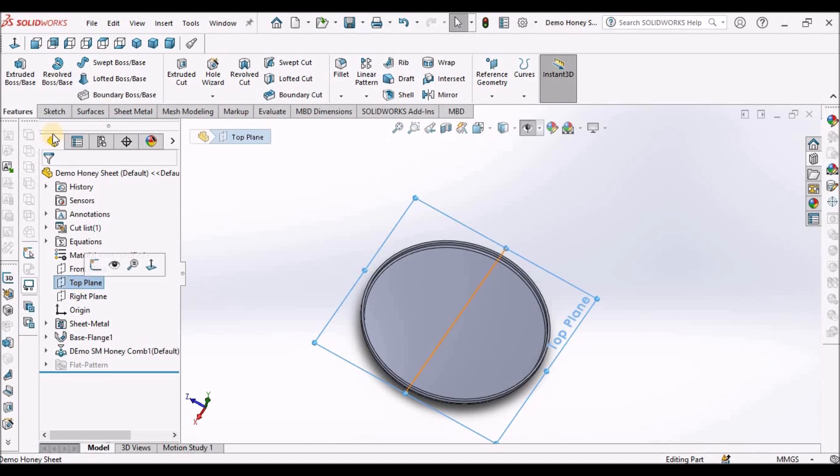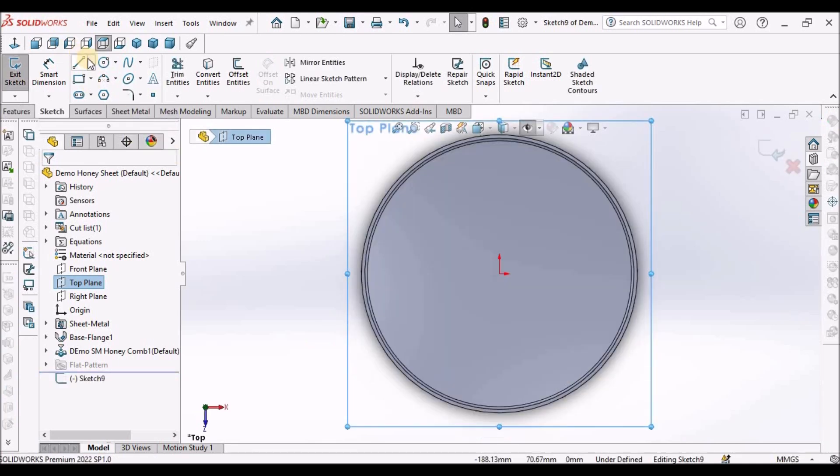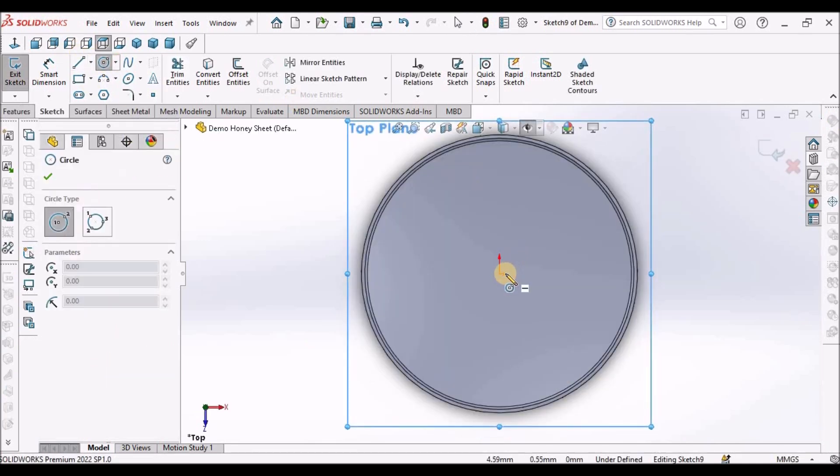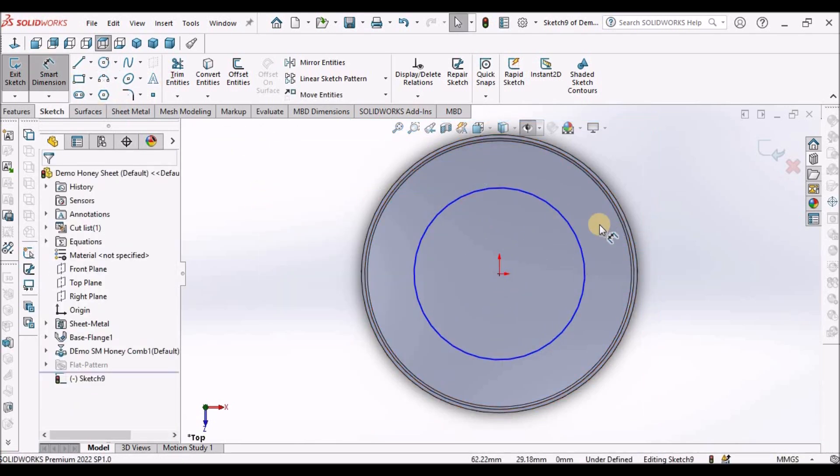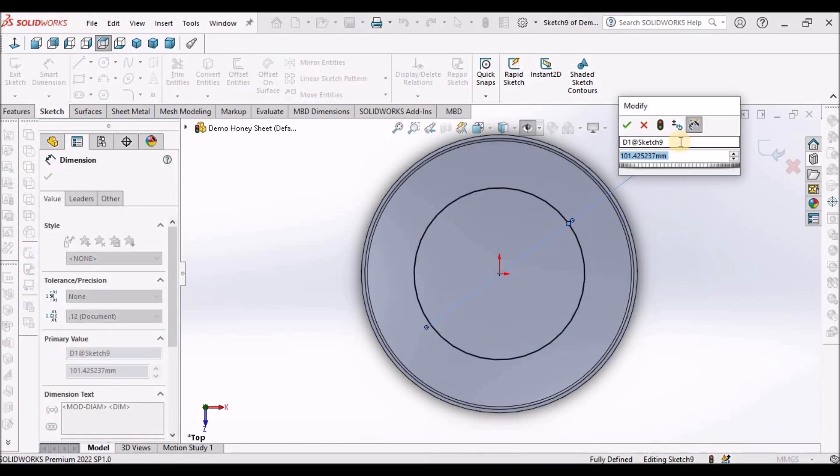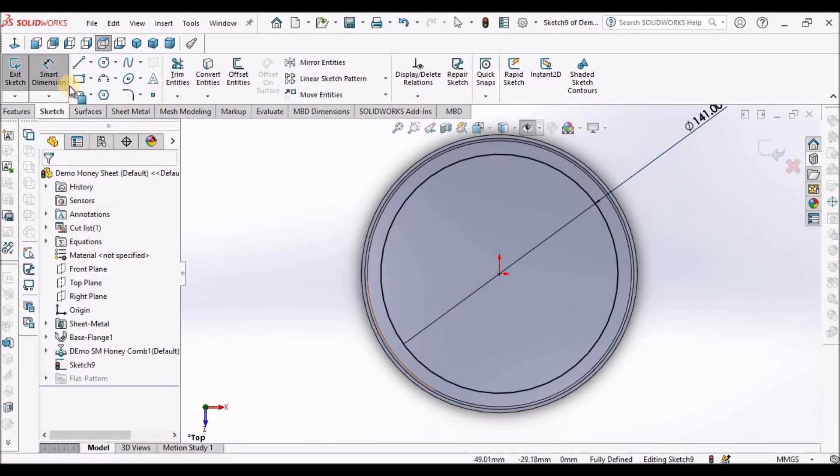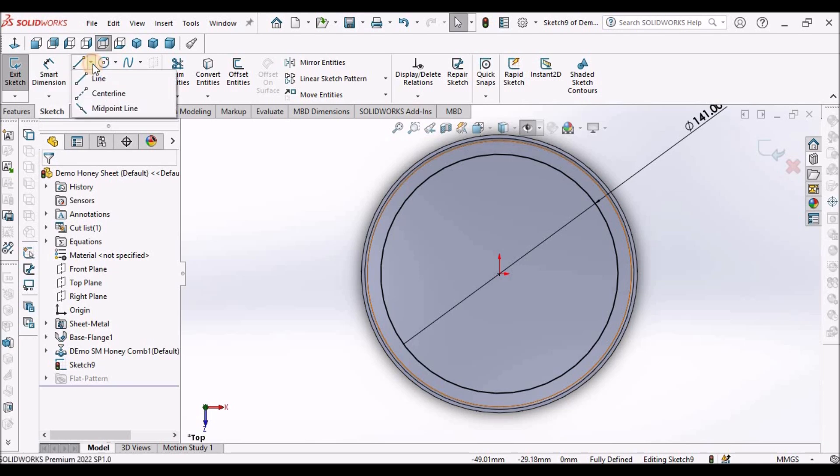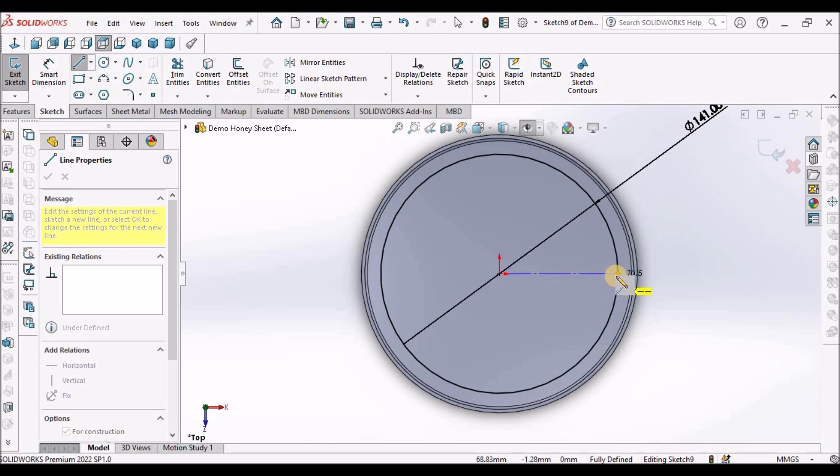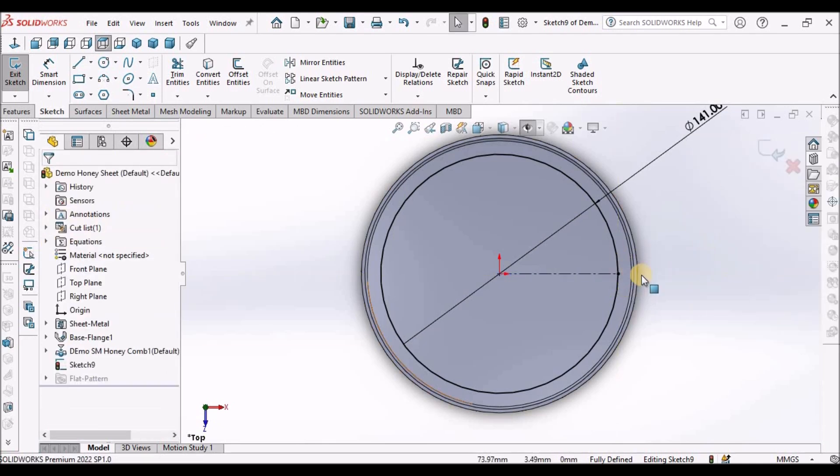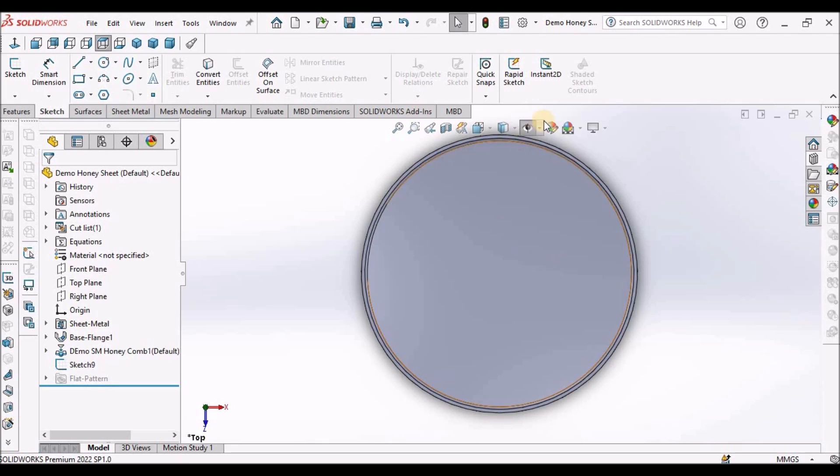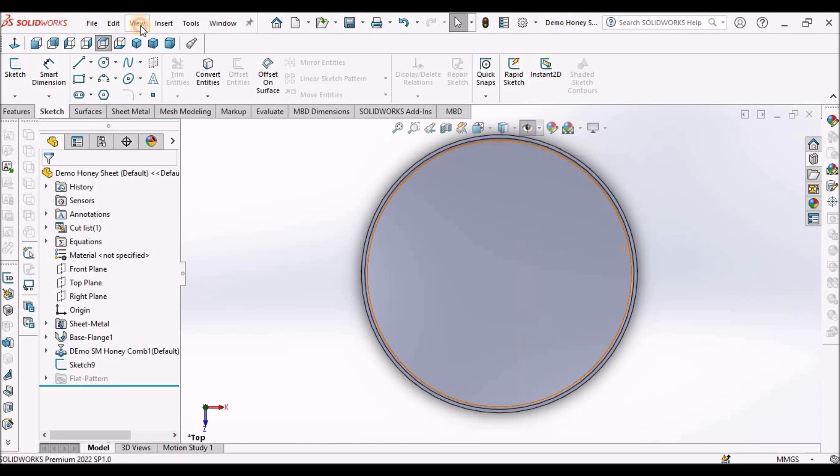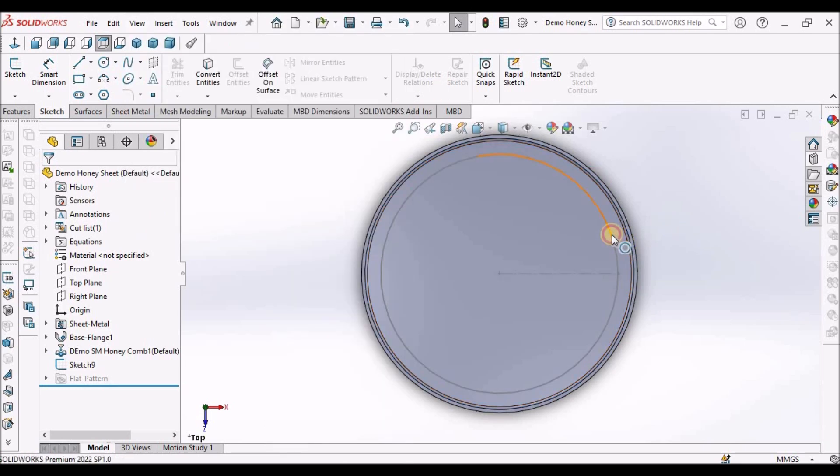Select the top plane. Go to sketch. Draw one circle. This is to define the boundary of the pattern. This is 141. And we have to make a center line horizontally or any direction to propagate the pattern. We have to create one line. This is important. And come out of the sketch. See here. We have to go to show, hide, and show all. This sketch is visible now.